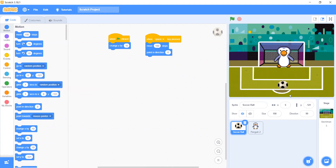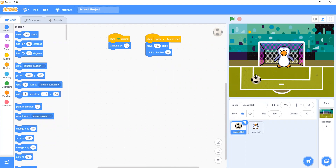Let's see when we click the green flag — what we will see with the ball. Now the ball is changing position.